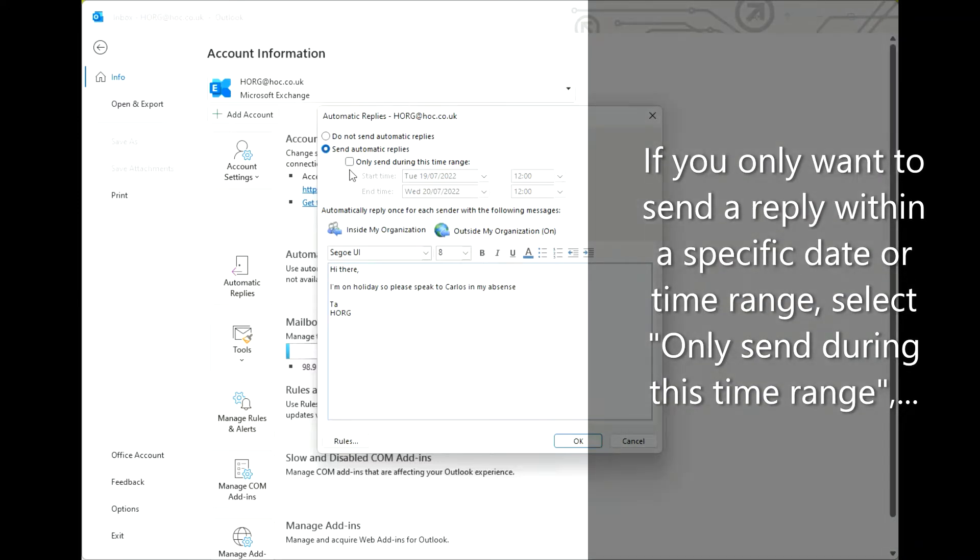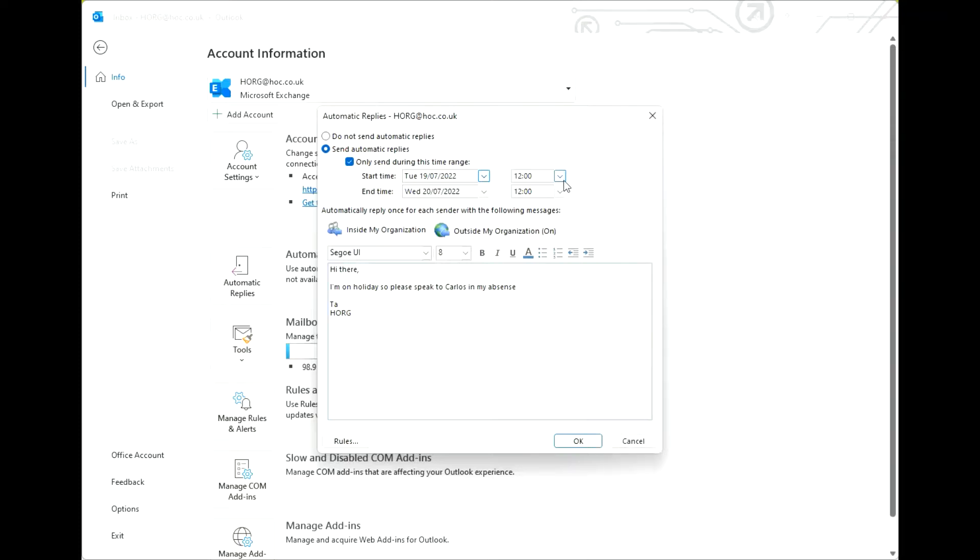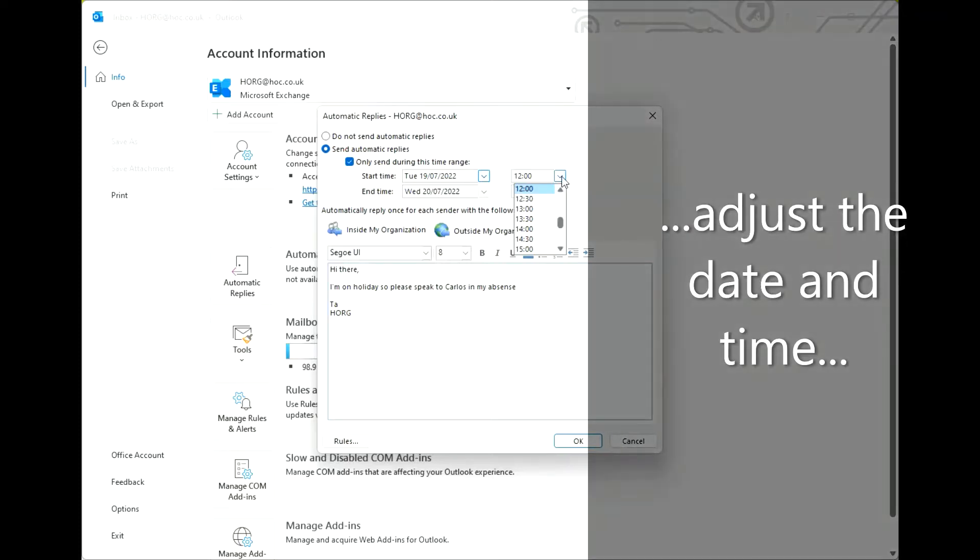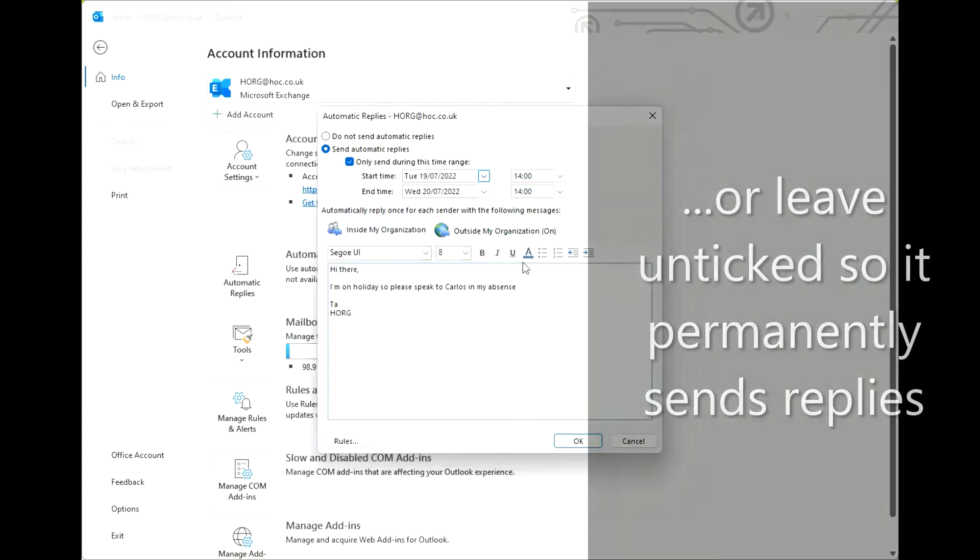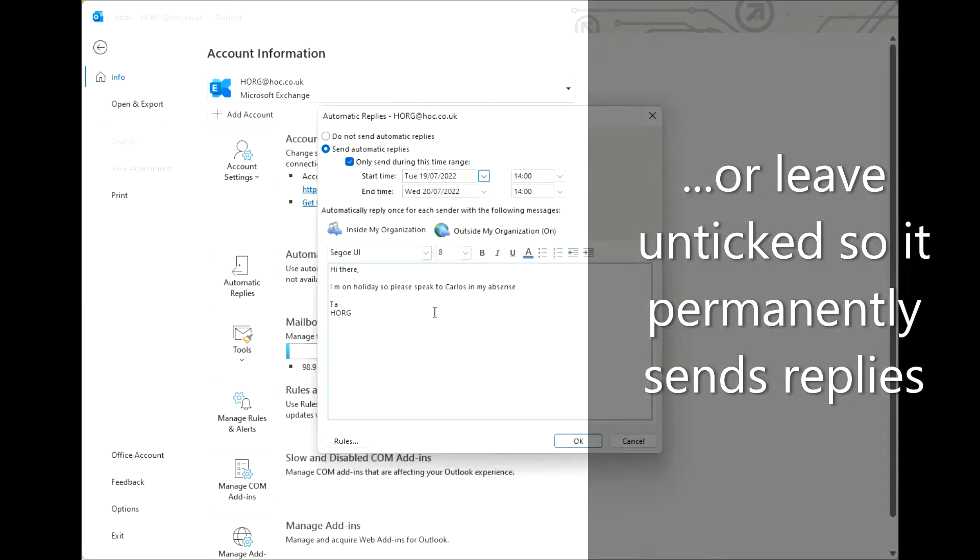If you only want to send a reply within a specific date or time range, select Only Send during this time range. Adjust the date and time or leave unticked so it permanently sends replies.